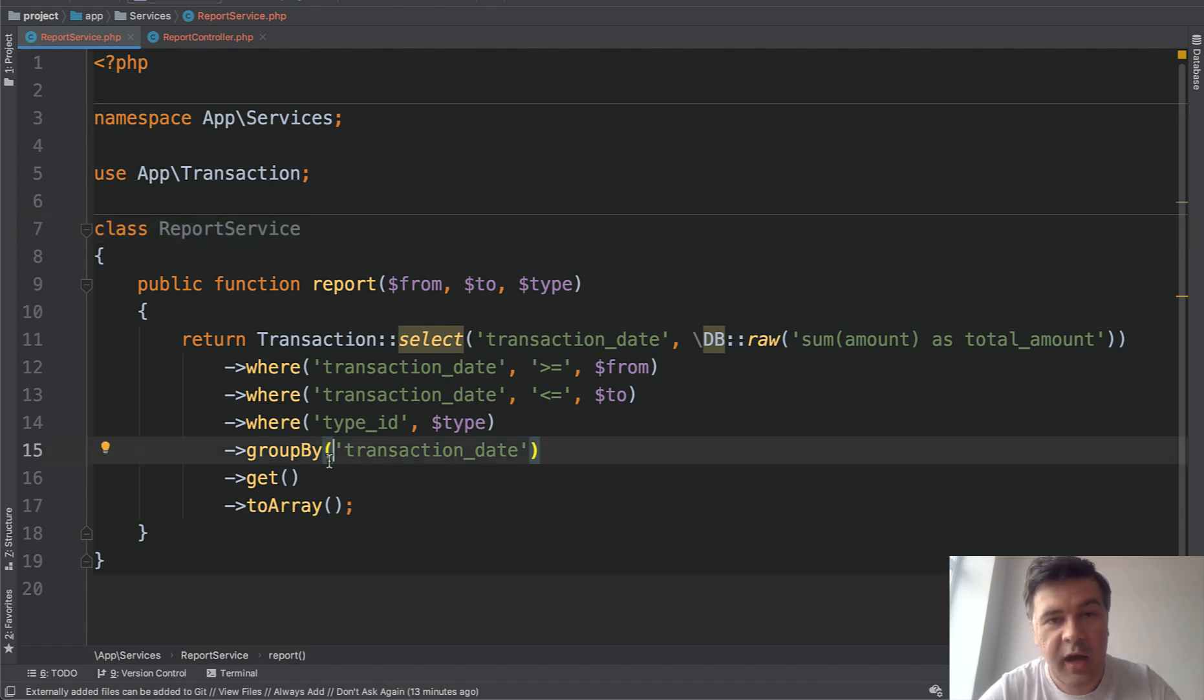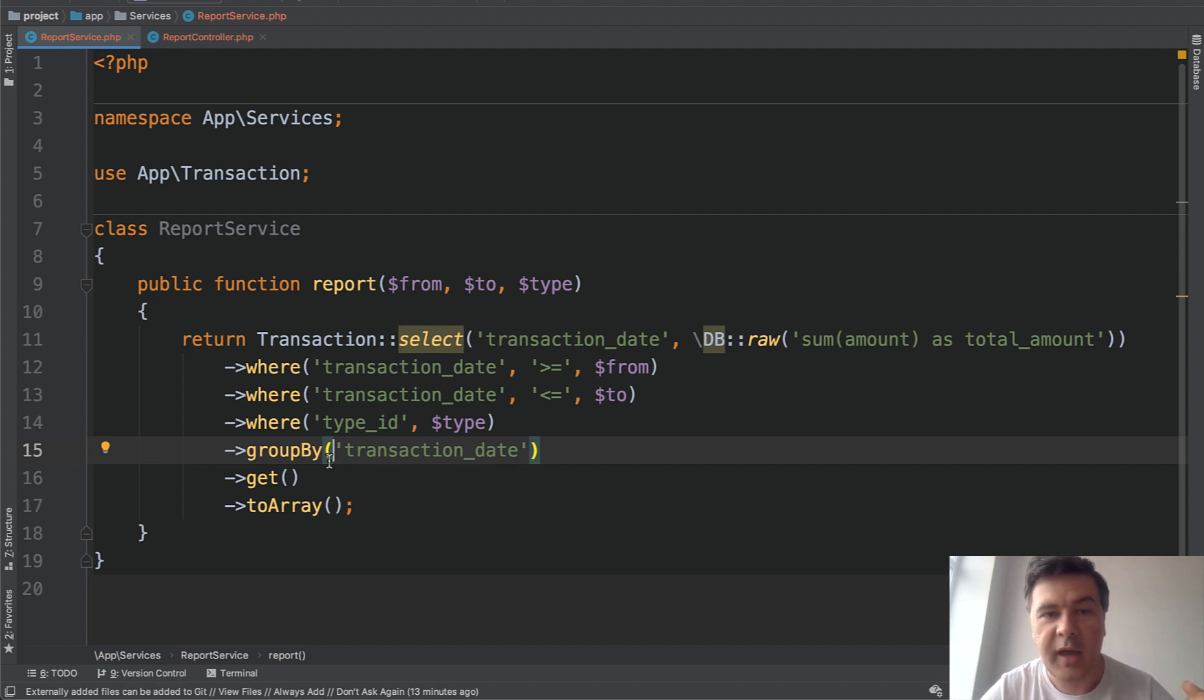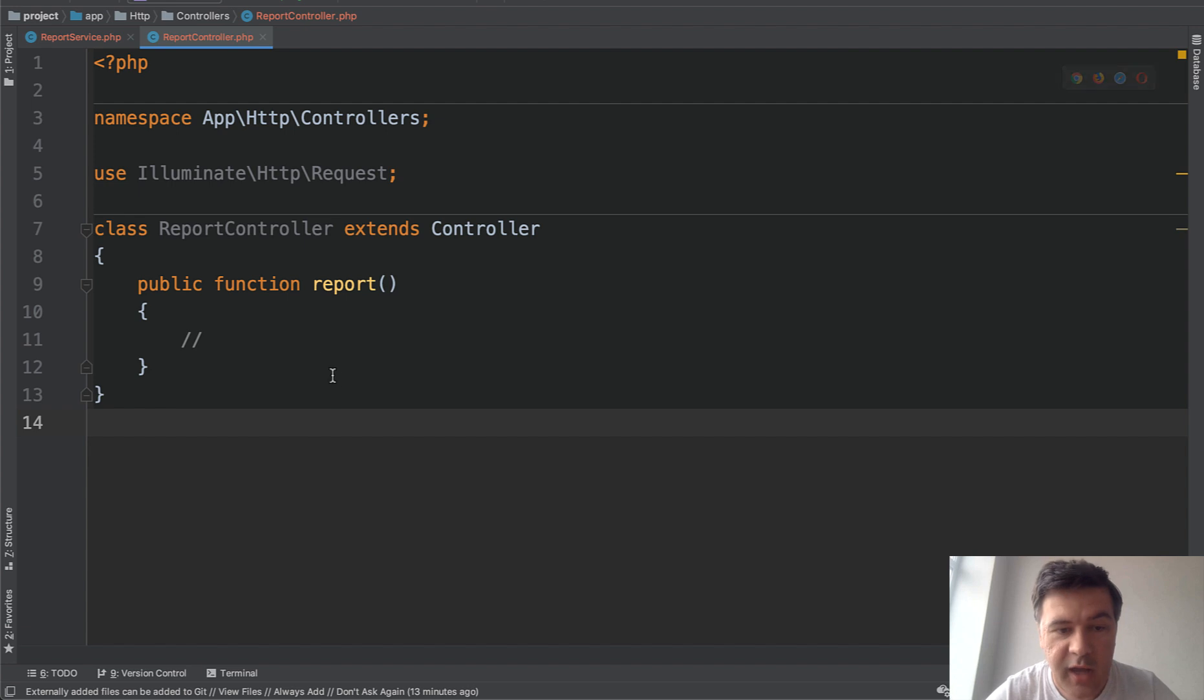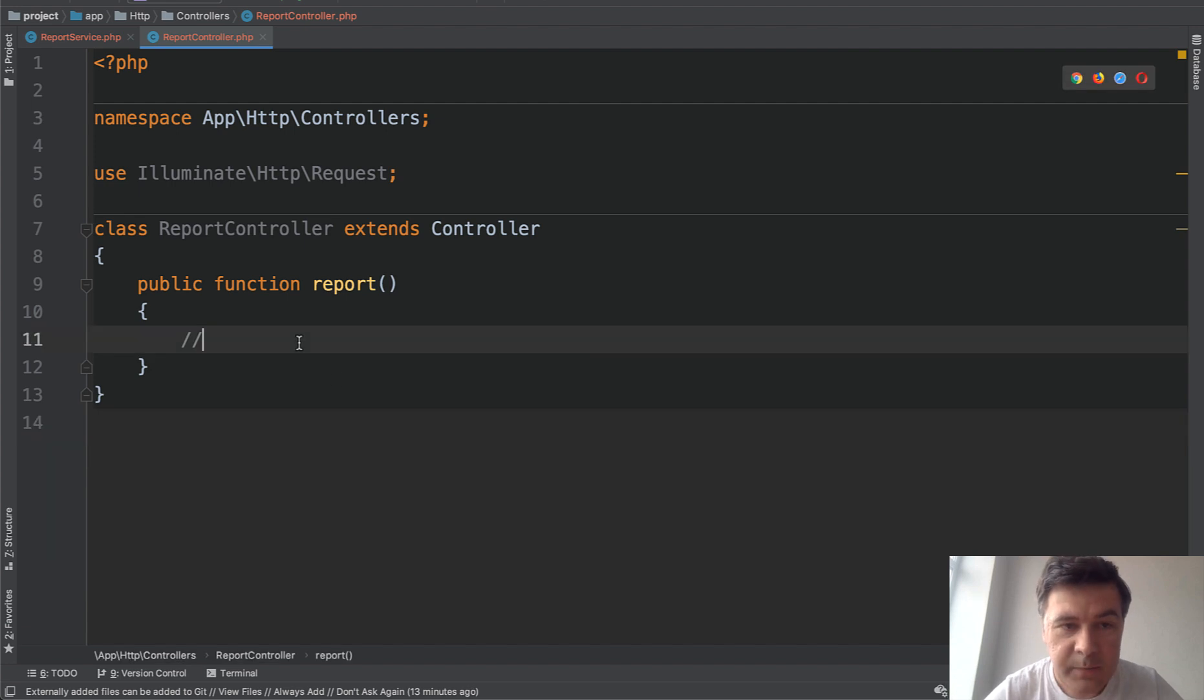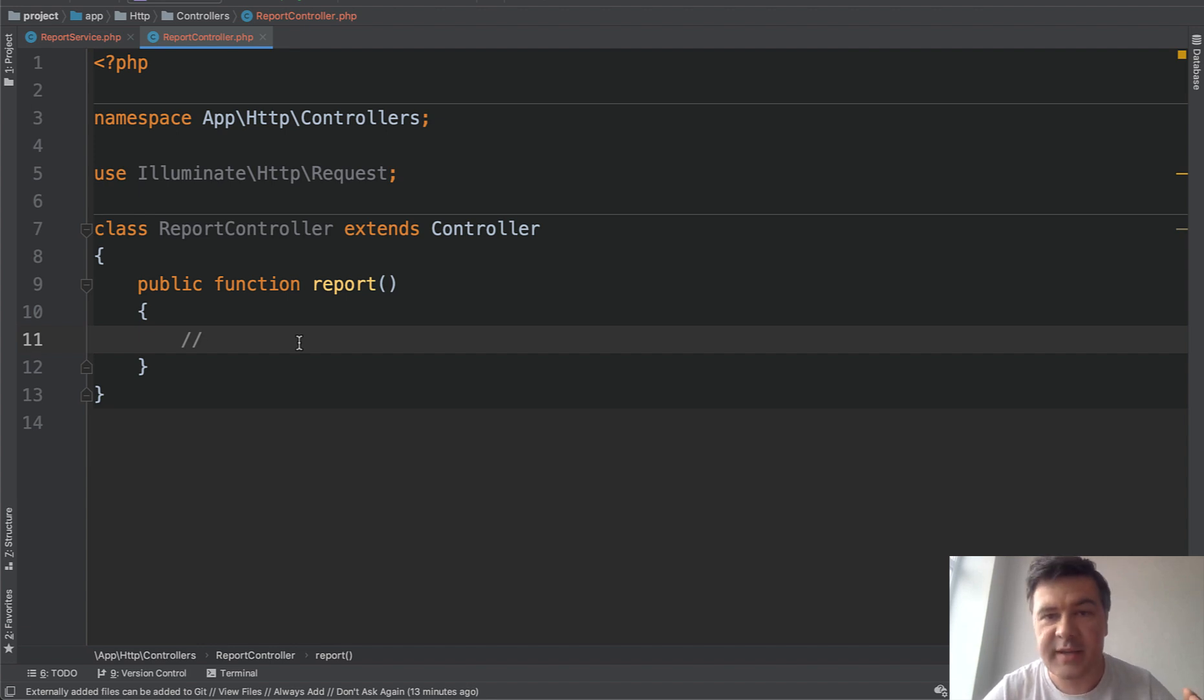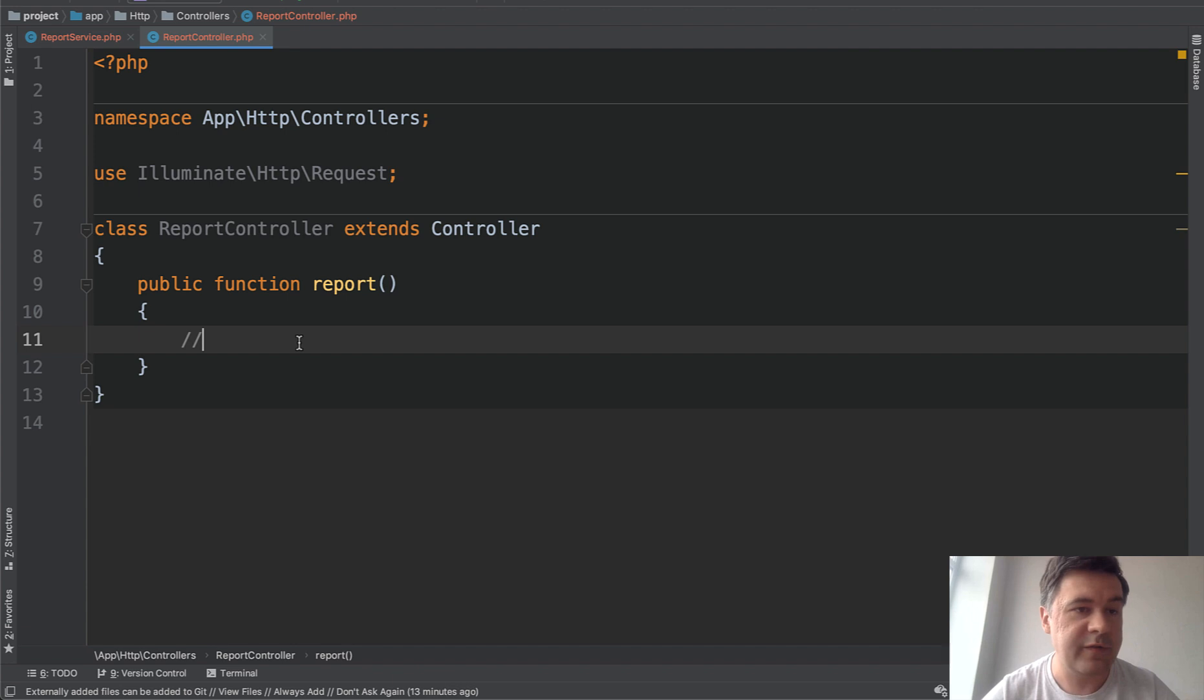And then you have a new guy joining the team and they need to use that method, that report. So they have a controller, an empty controller, and they need to use that report without any documentation, without any explanation. So the task is just get the report of transactions of data, something like that.